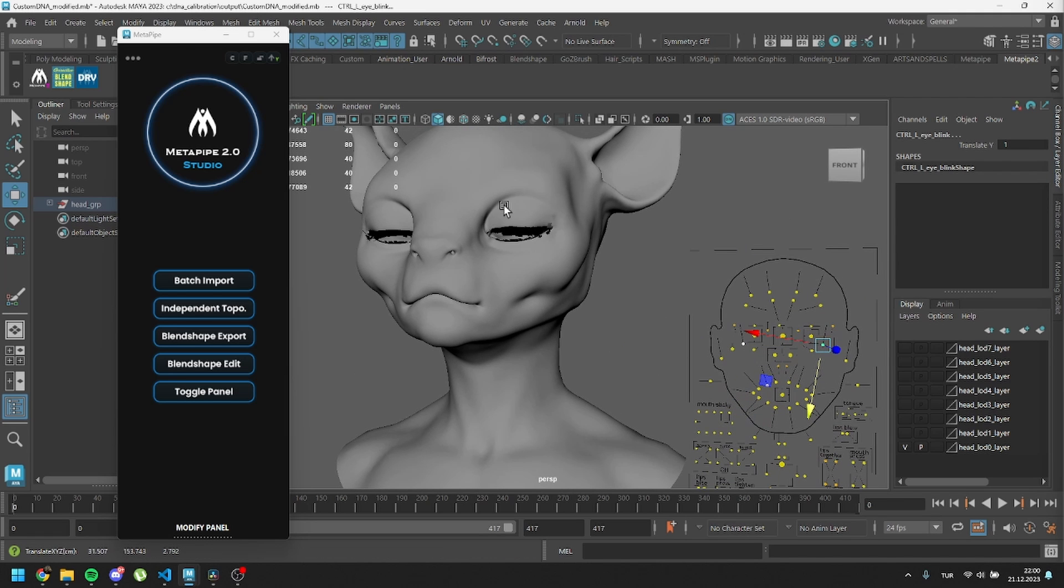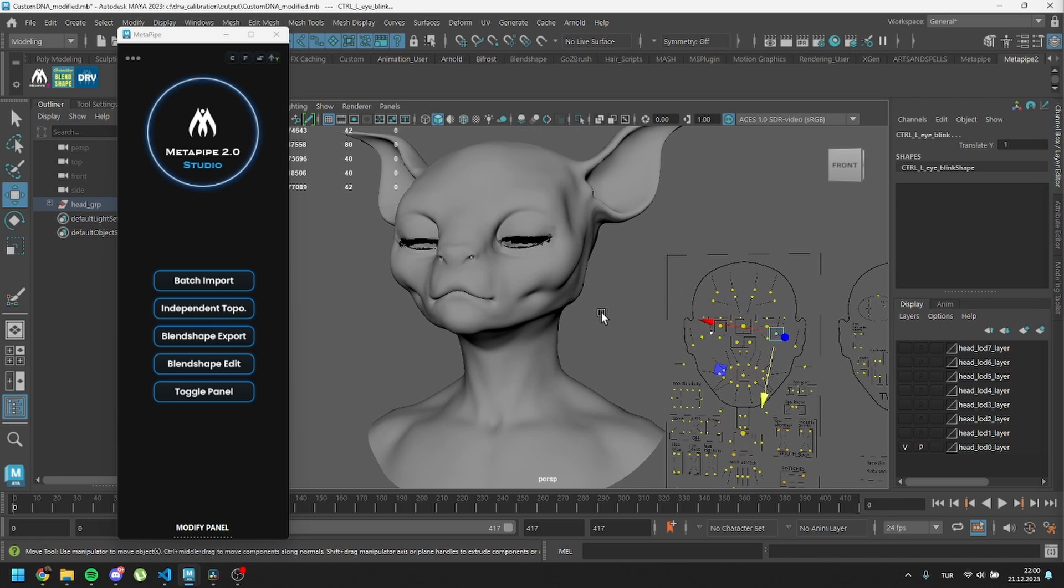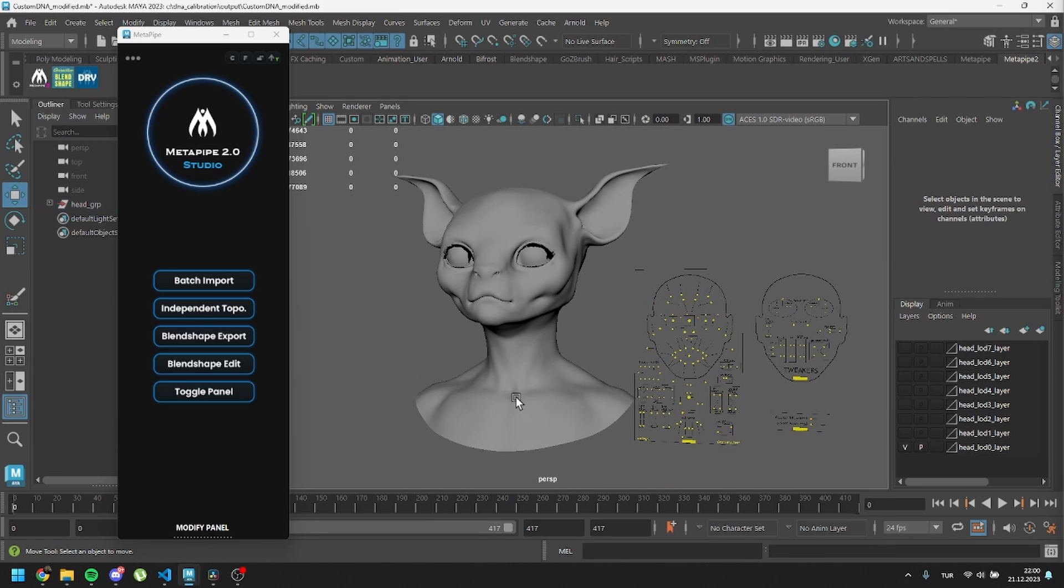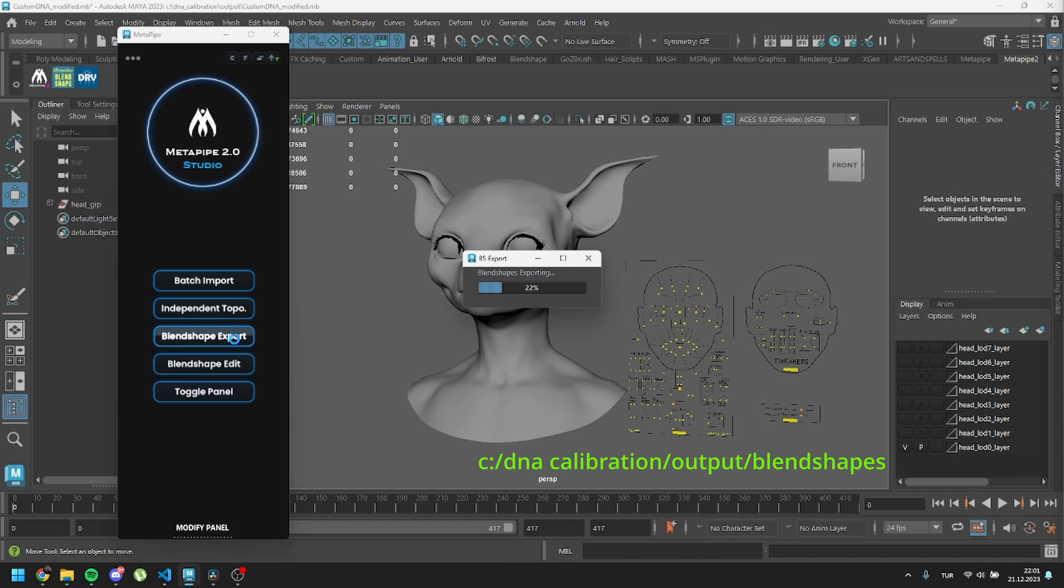We may want to tweak some expressions. There's a new button called Blend Shape Export. This exports all the required meshes to the DNA Calibration Output Blend Shapes Folder.